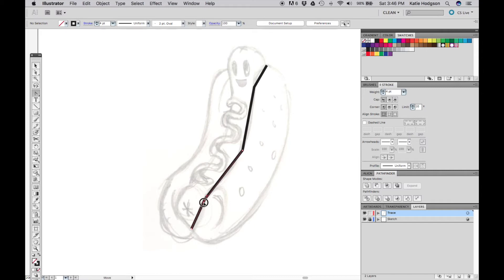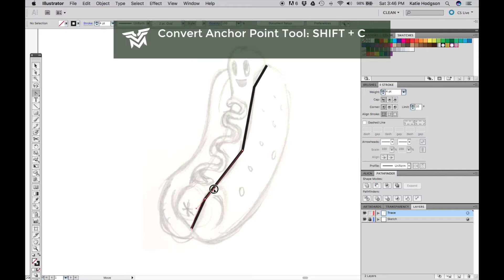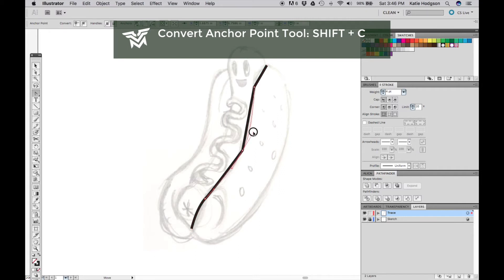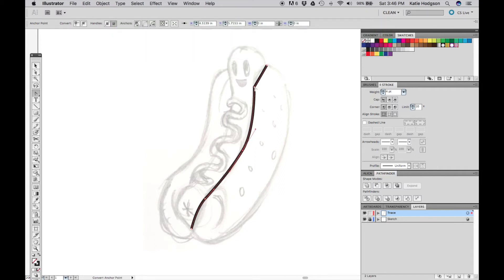After you have all your points down, switch to your convert anchor point tool with Shift-C. Click and hold an anchor point and drag your mouse to create the curve.